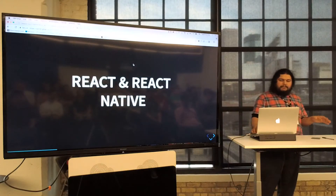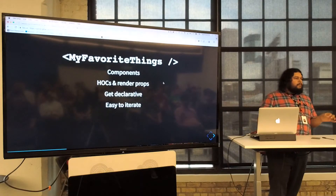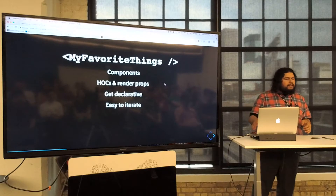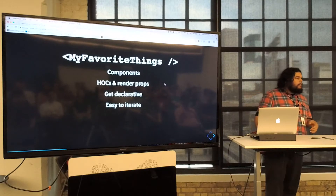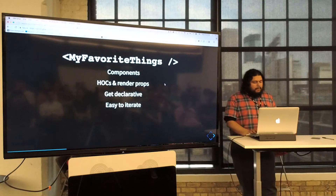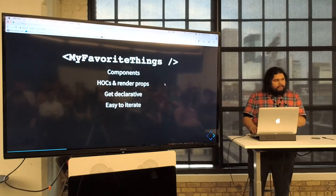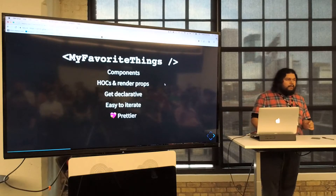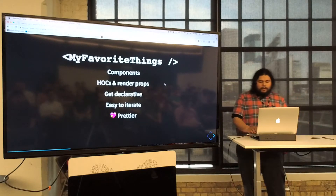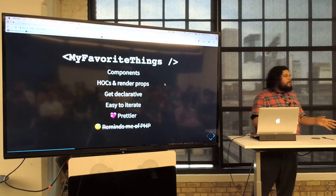Let's talk about React and React Native a little bit. These are some of my favorite things you've probably seen in the React ecosystem. One of my favorite things is Prettier. Everybody should love Prettier — embrace Prettier. It also reminds me of PHP.